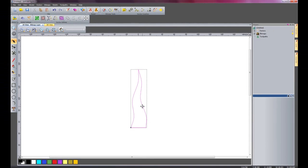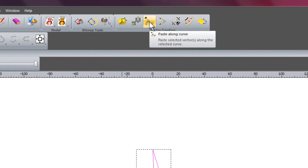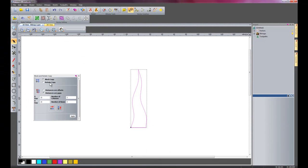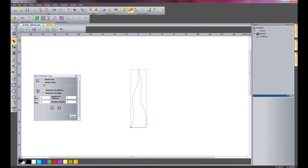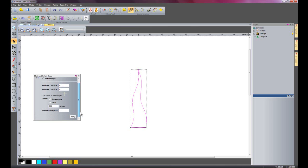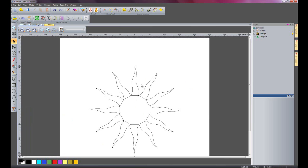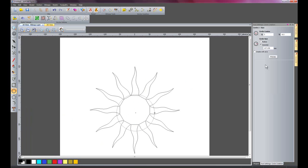I am now going to select this vector and do a block copy rotate. I will select rotate copy, set the number of objects to 12, and rotate around the centre at 360 degrees. I will apply that, and there we have the basis of the sun.